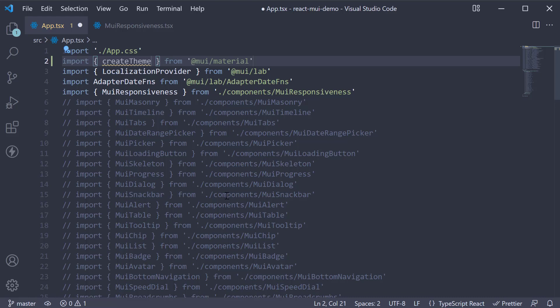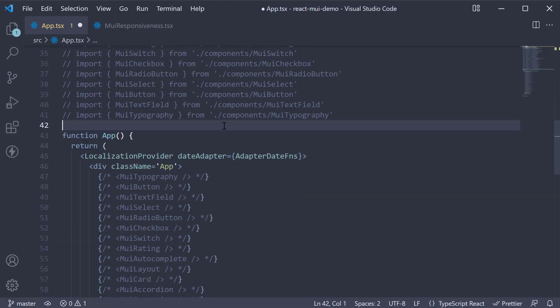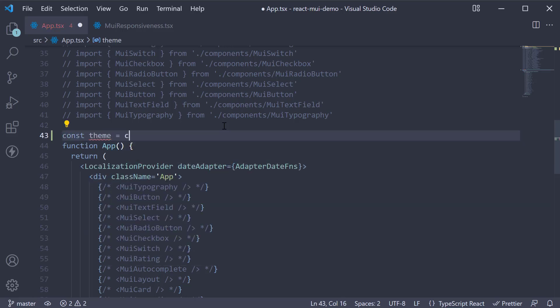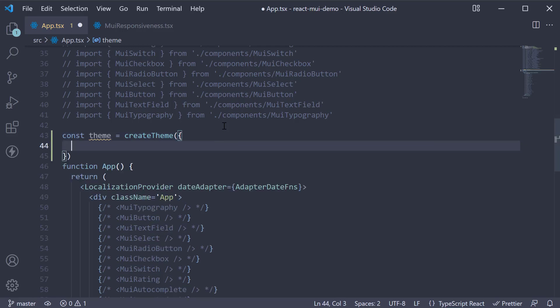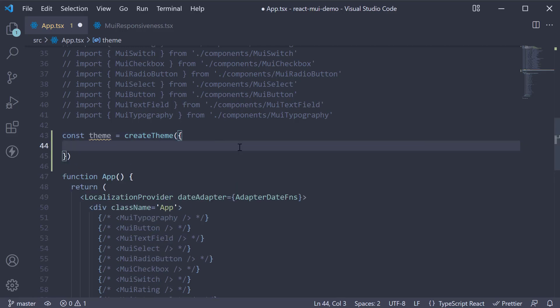Next, just before the app component, call the function and assign it to a constant. Const theme is equal to createTheme. The function accepts an object as its argument. The object structure should match the theme object structure, which is similar to the default theme we have just had a look at.